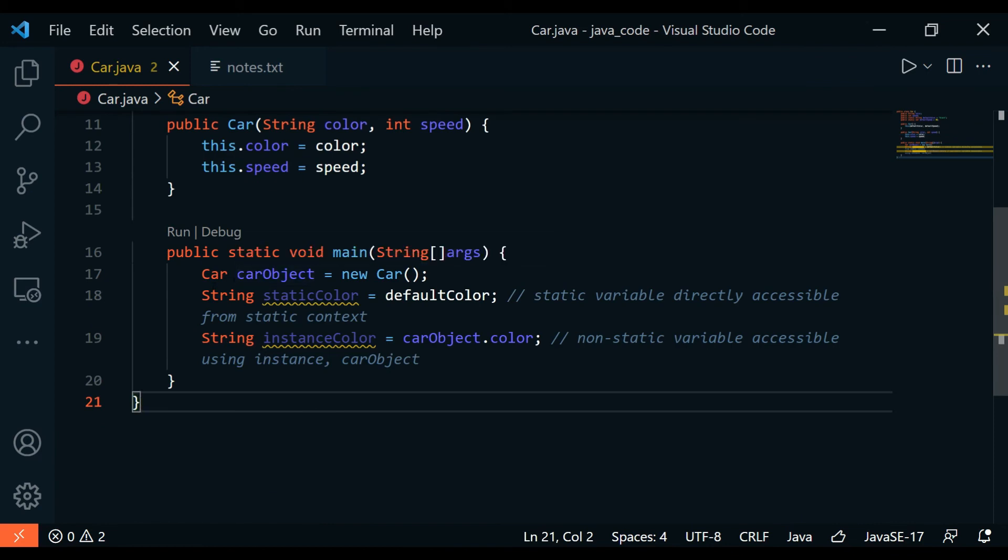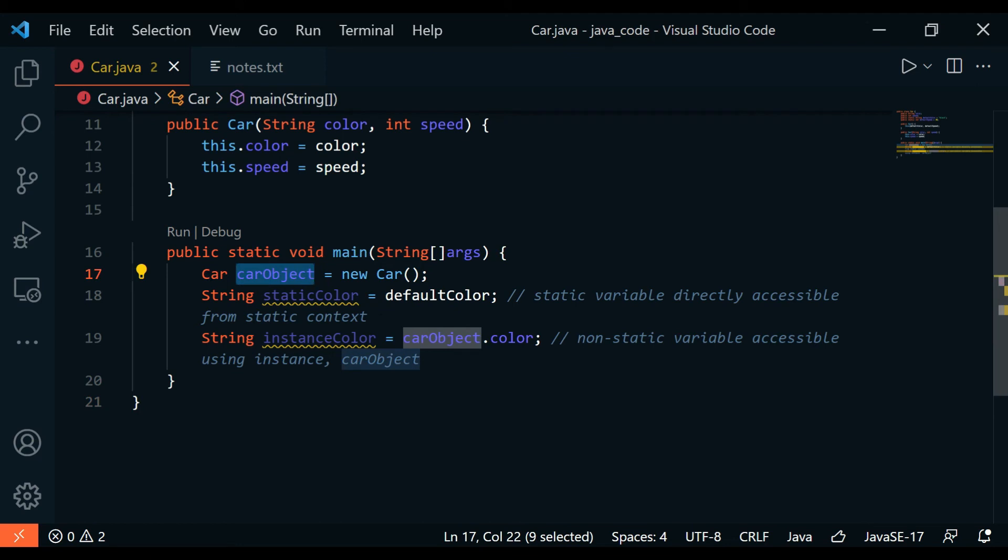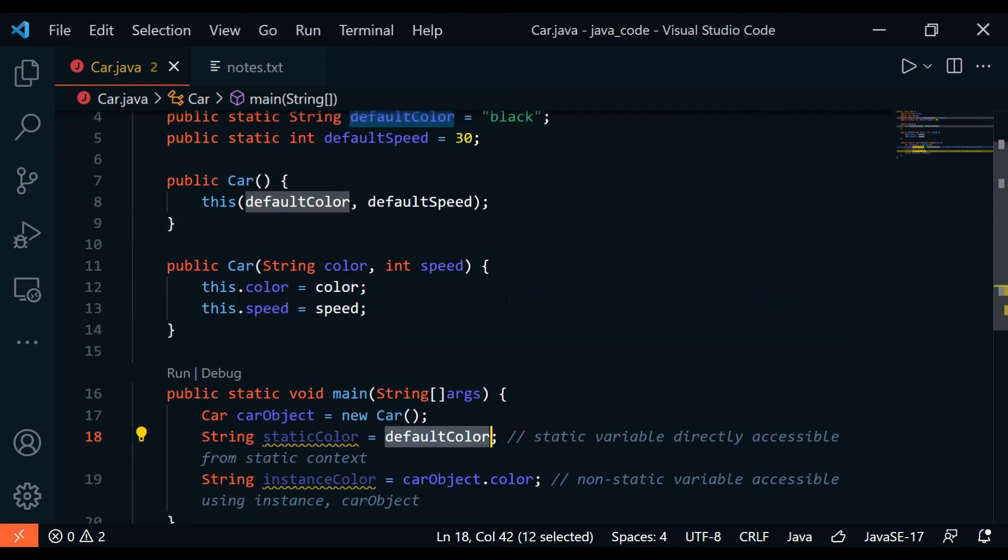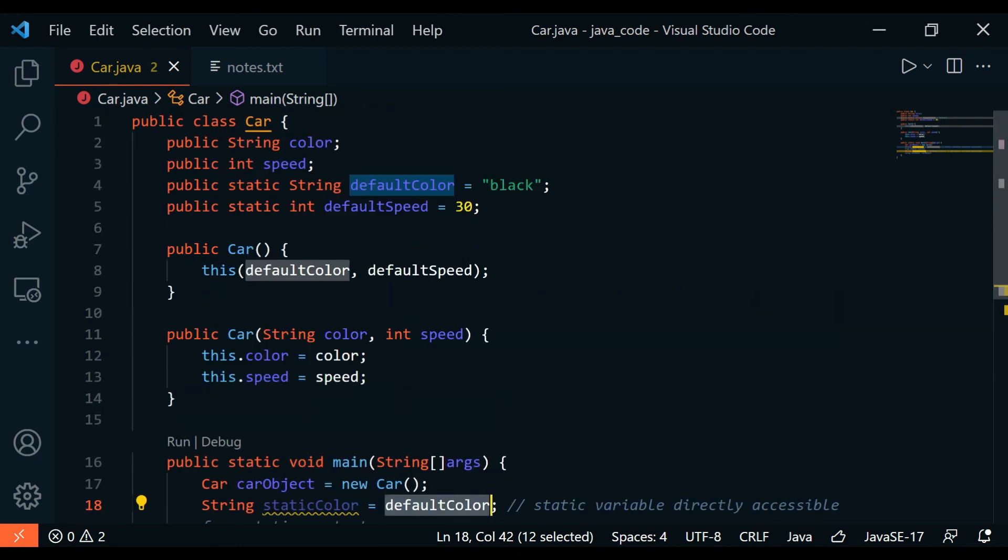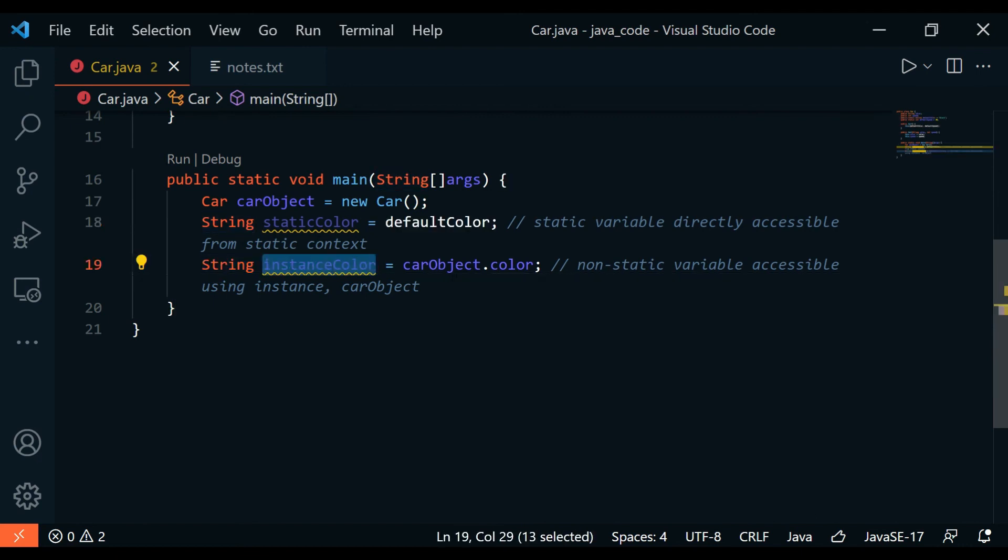We have a Car object being instantiated from the Car class, and then we have the static color being assigned to the defaultColor, which is the static variable inside the class, and it's going to equal black. We could access this anywhere.